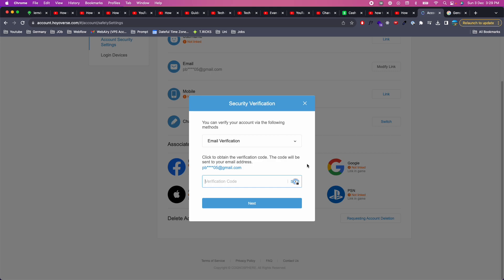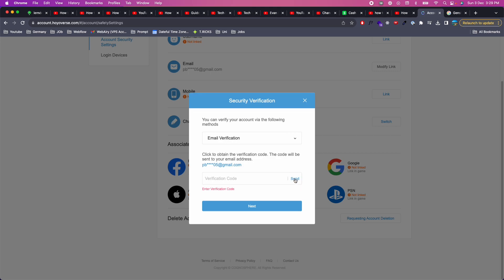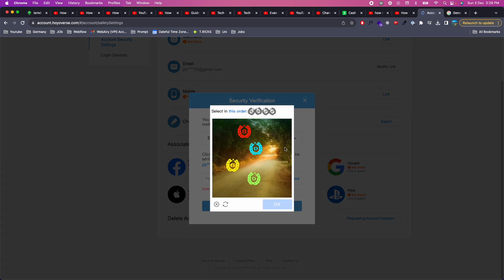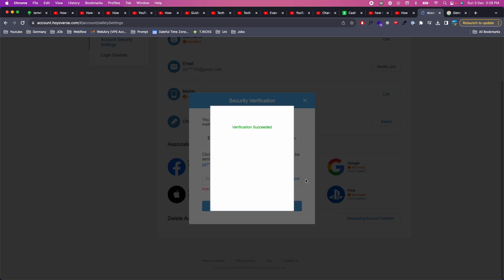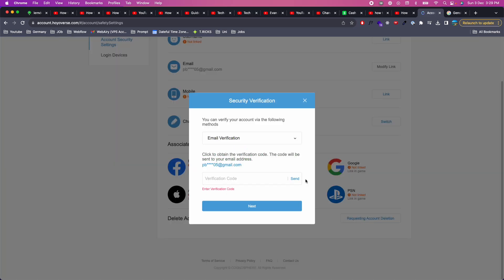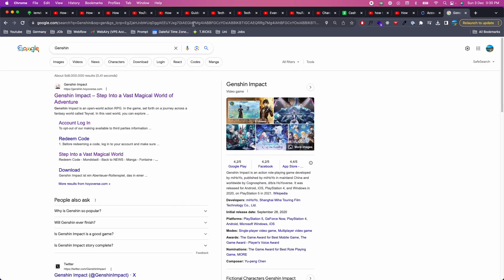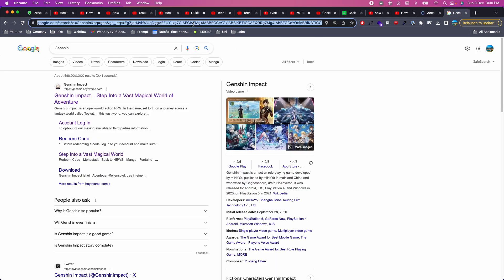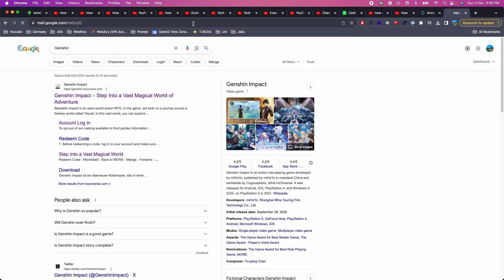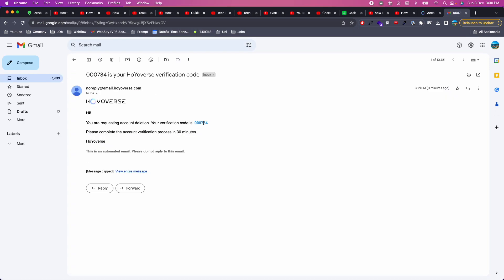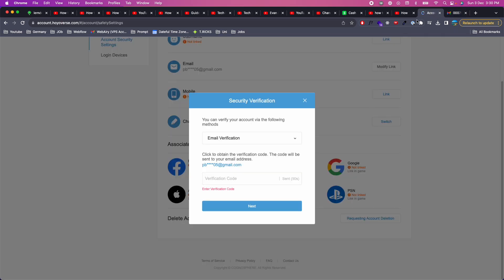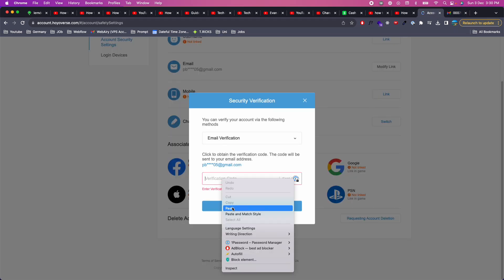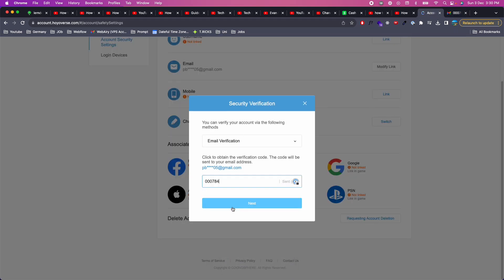Enter the verification code that they have sent to your email, so you need to do email verification. First click on send. Now solve this puzzle. It says six, first is six, then second is eight. Then we have this one, then we have this one. Now the code is sent, go to your email. Here we go, copy this, paste it here, click on next.